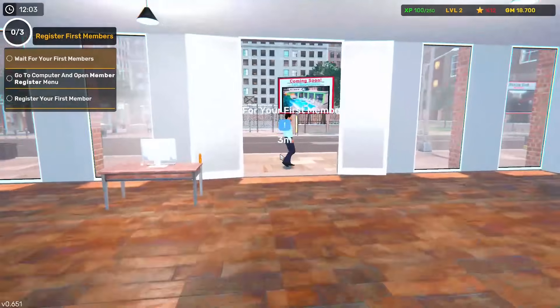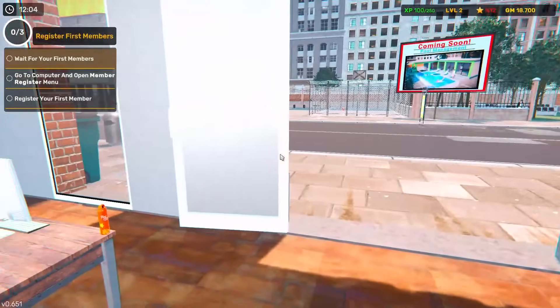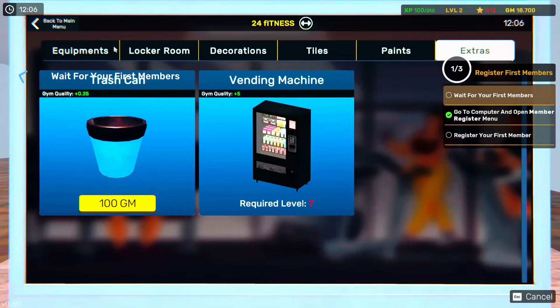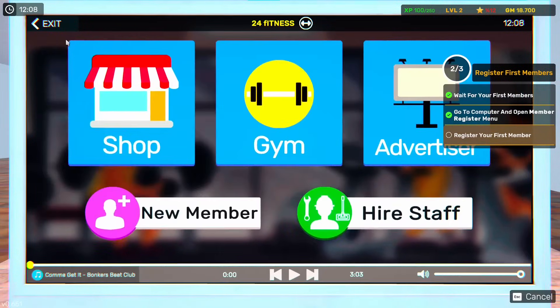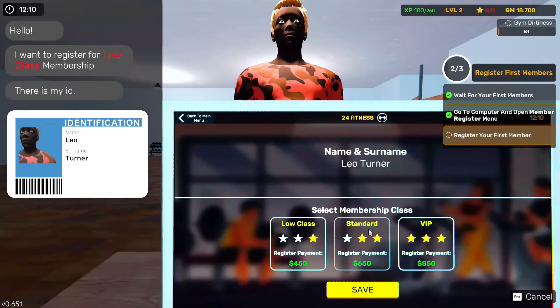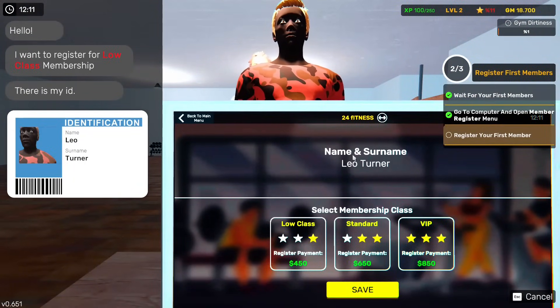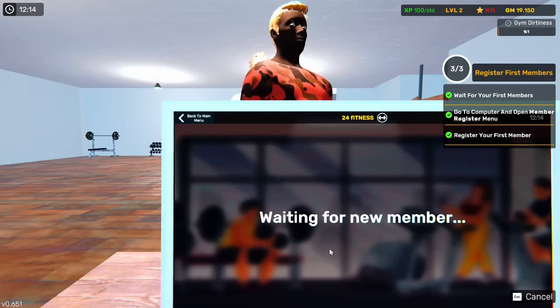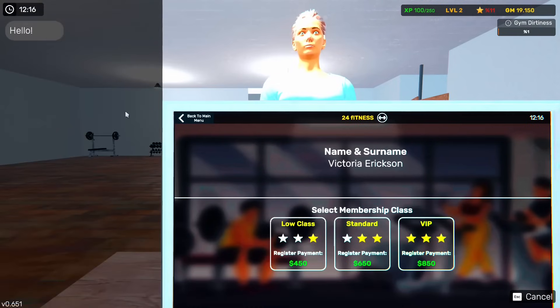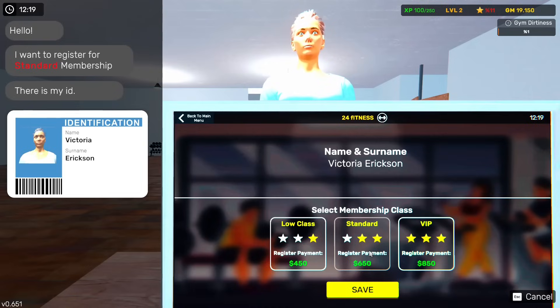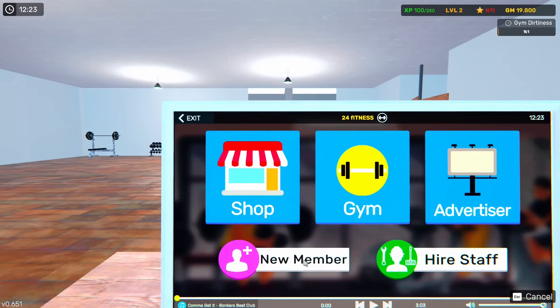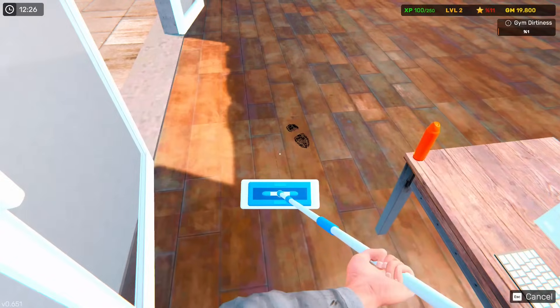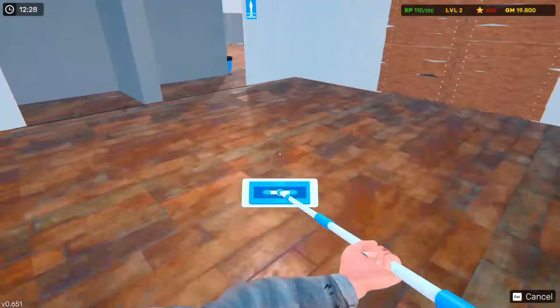Wait for your first members. So we do have, looks like a new member. I want to register for low class membership. Here's my ID. So you're low class. Sweet. Hello. Standard membership. Victoria Erickson. So what do I get per month for these people? I don't know. We can hire staff and stuff too. That's always good to know.